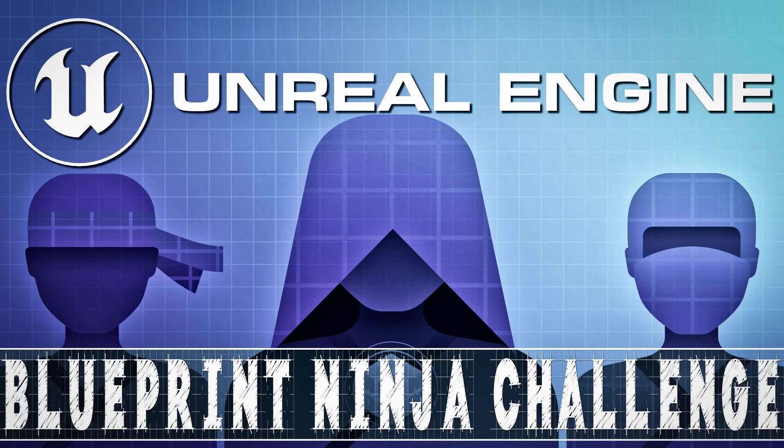Hello, ladies and gentlemen, it's Mike here at Game from Scratch, and today we've got a bit of a contest slash challenge slash event to talk about for Unreal Engine developers.